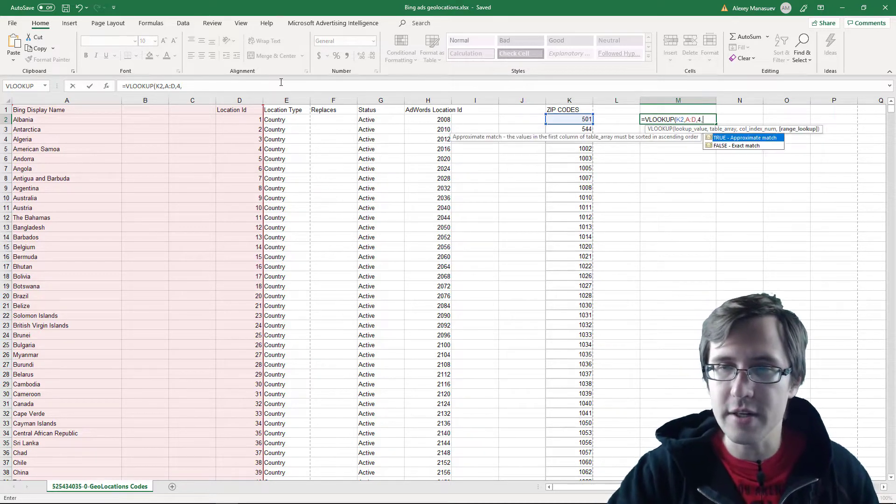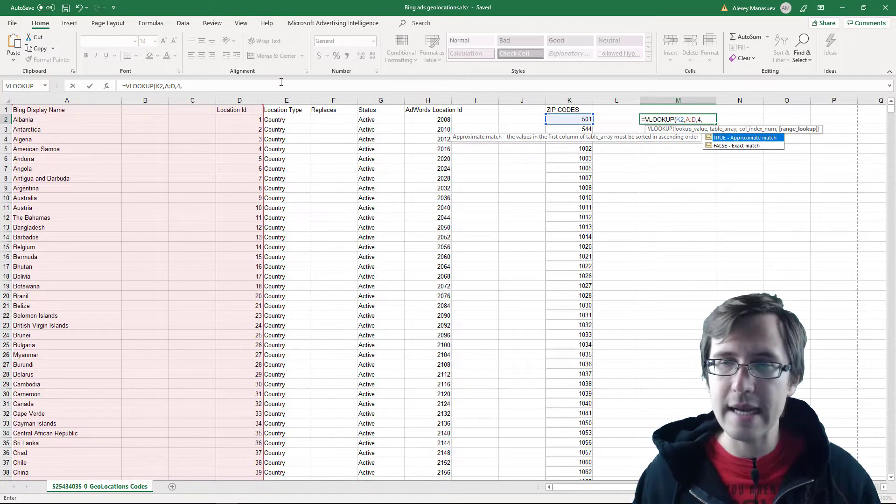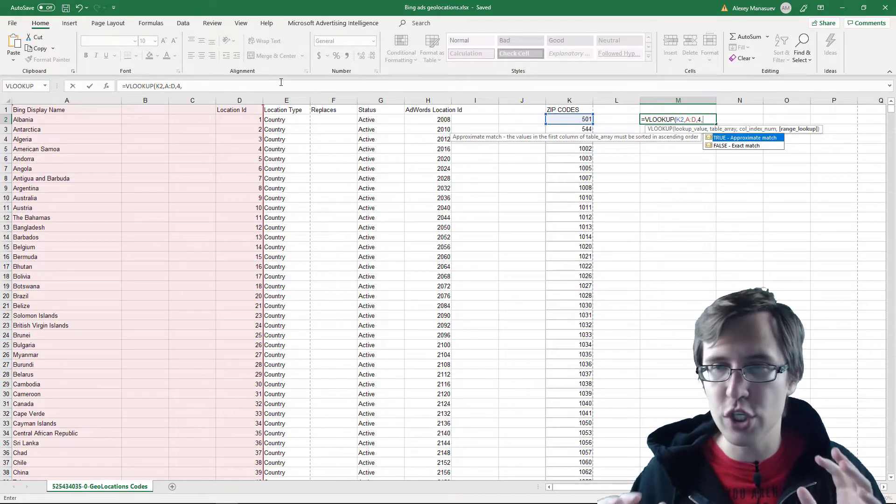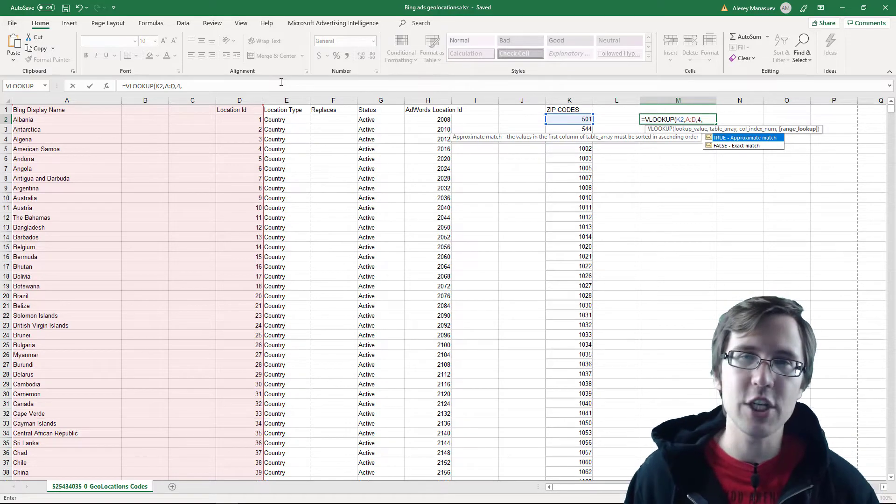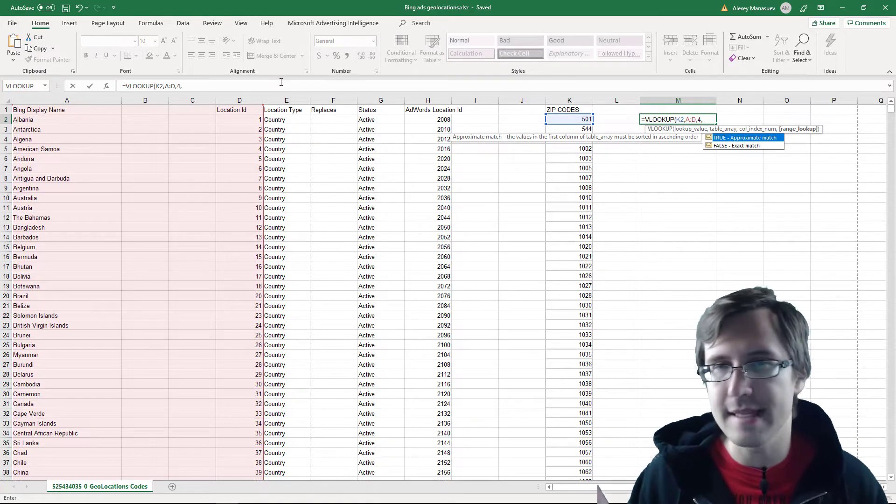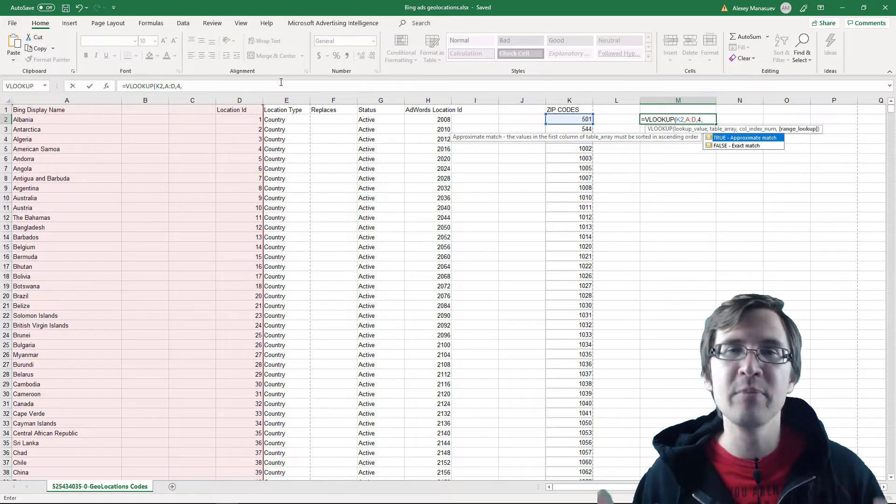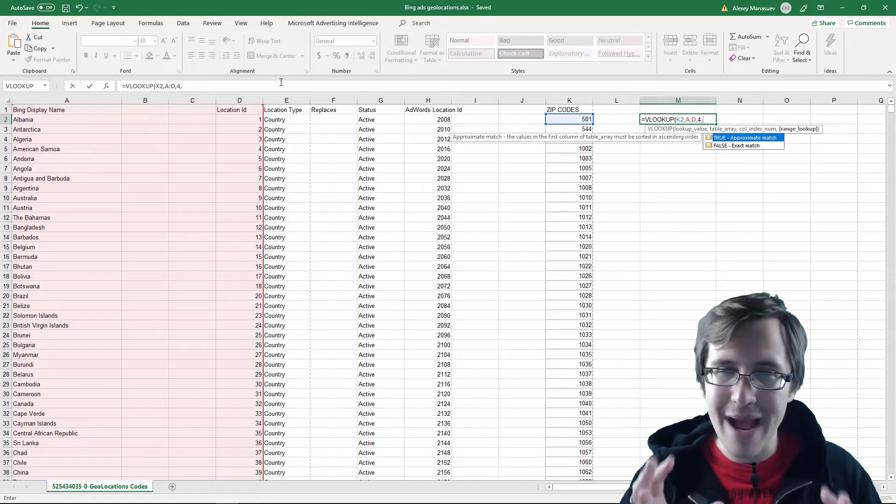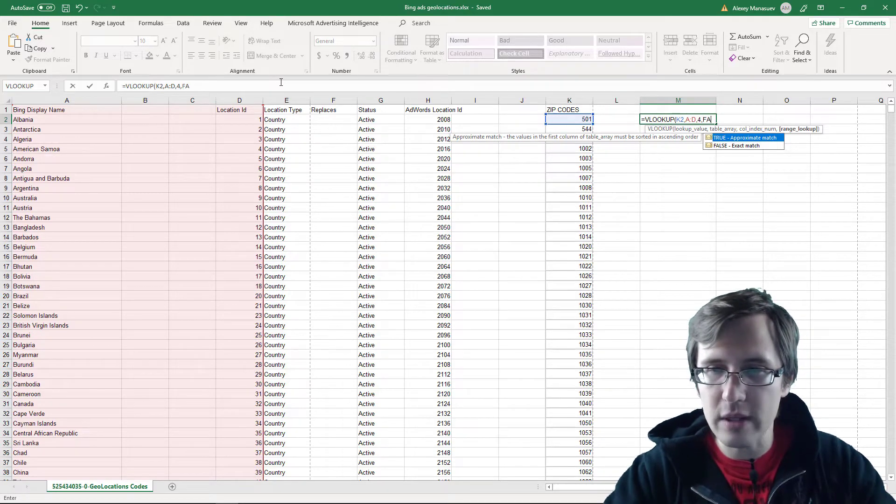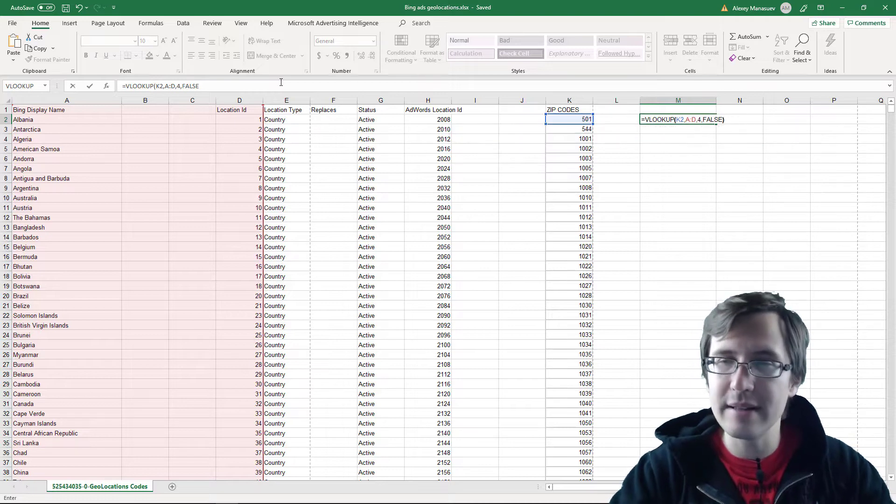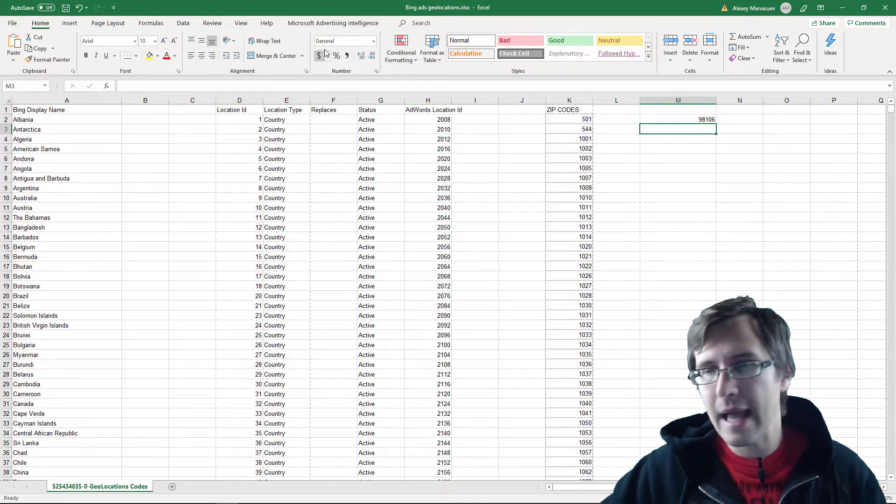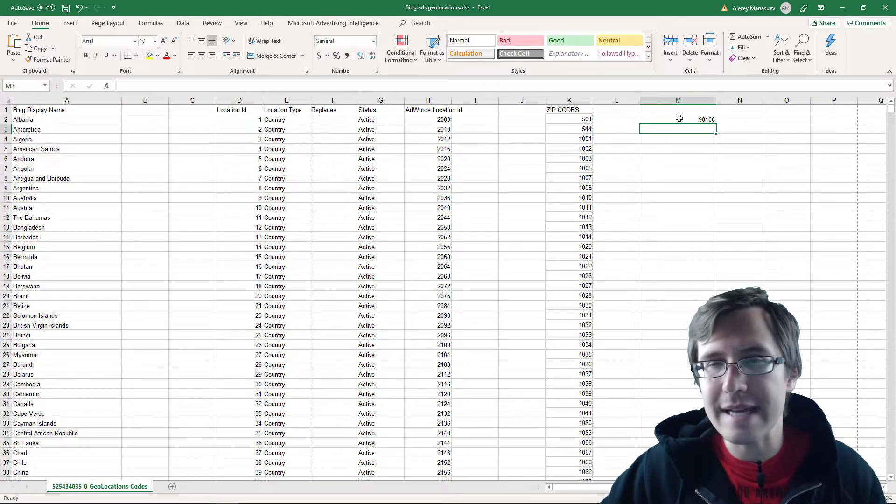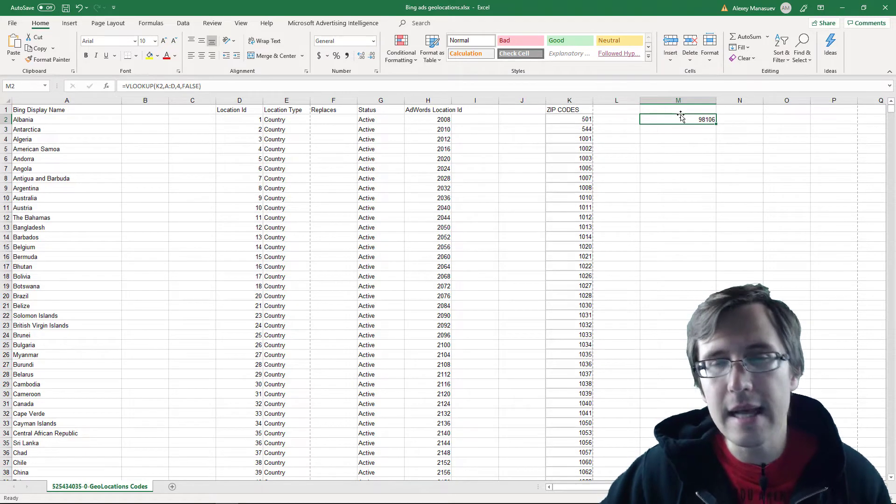Then you enter a comma again, and then you can type in the words true for approximate match or false for exact match. In this case, I've separated out the zip code and state and country and all that. So you should see an exact match. So you can type in false, all caps, type in the end parentheses, and then click enter. And you will see the location ID listed right here.